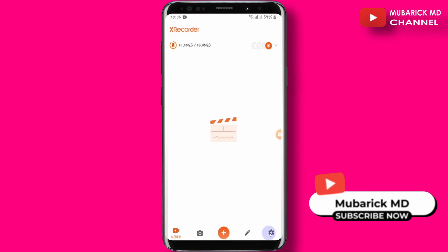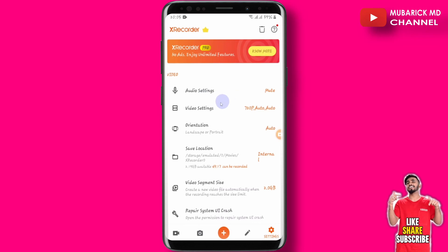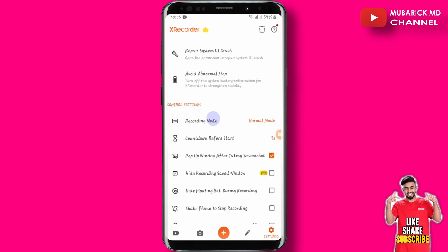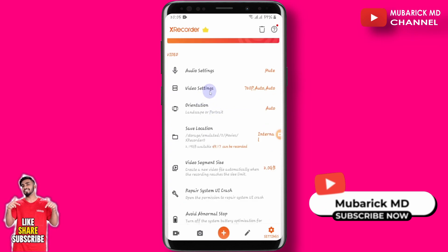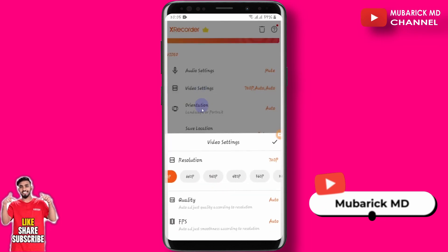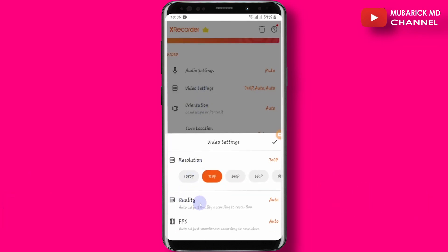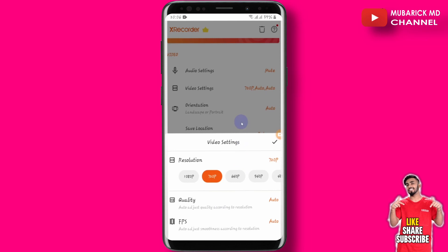On the bottom right corner, you can make a little adjustment by going through the audio settings, the video settings, and any other orientations that you want. In terms of the video settings, you can proceed to click there and adjust the resolution or the quality you want, as well as the frame rate per second.